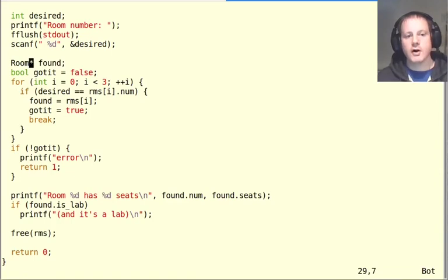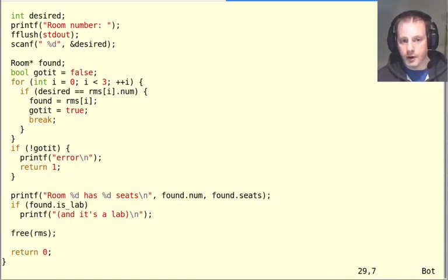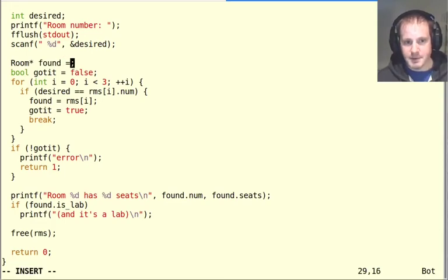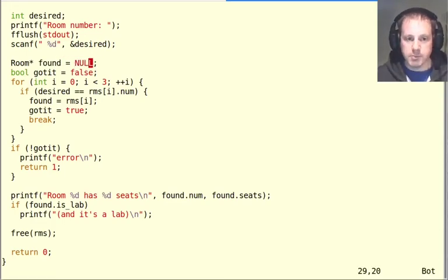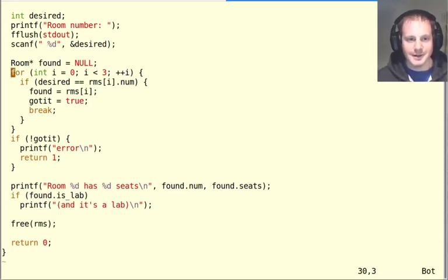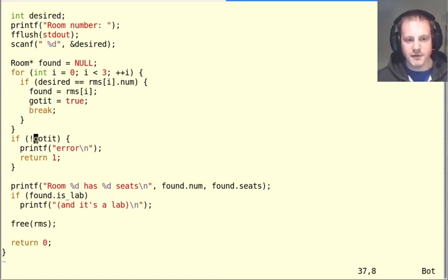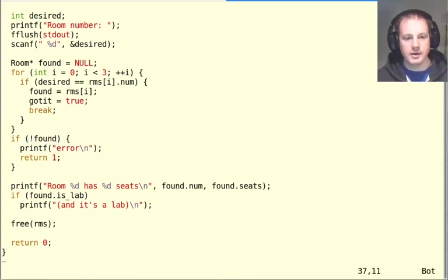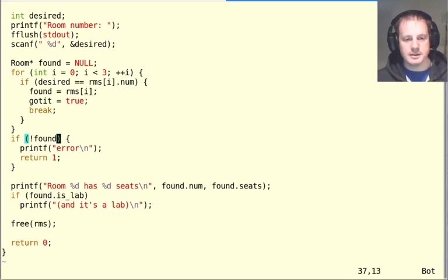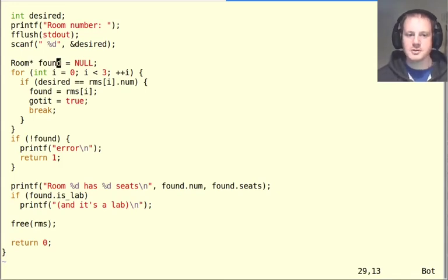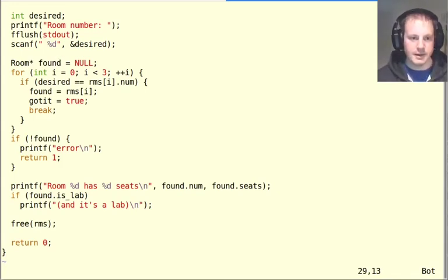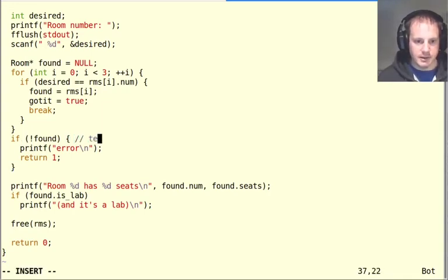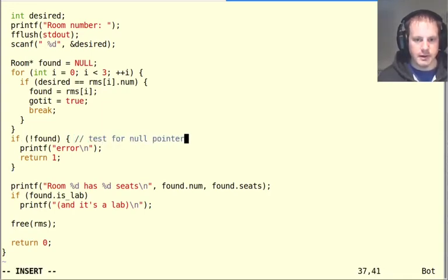So we could say room star found. So found is going to be a room star. There's a nice side benefit here is that we can initialize this to the null pointer. And now we don't have to use this got it extra variable anymore, because we can just test if found, if not found, that means that if found is not null. If, yeah, this is testing if found is equal to null, then we'll print an error. So we can use that special null pointer value that means a pointer to nothing. So this now tests for null pointer value, and then we'll print out some error.